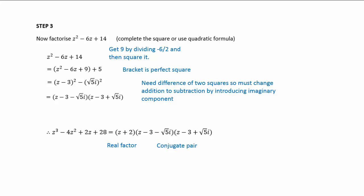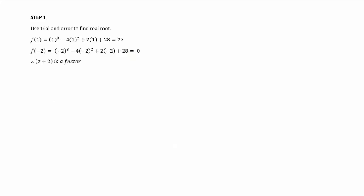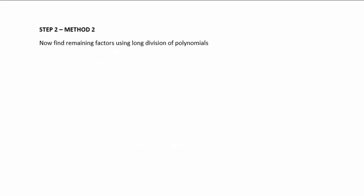I'm now going to show you a different method to reach the same conclusion. Step one is the same: use trial and error to find the first factor. Then at this point, we can find the quadratic factor using long division of polynomials.